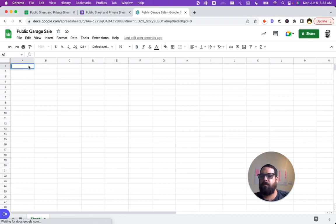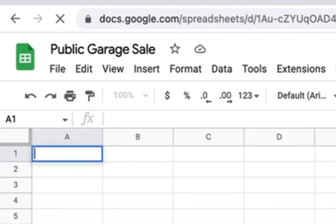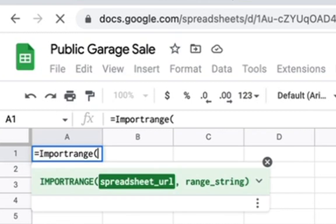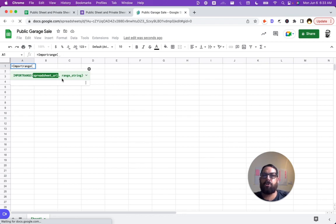And all we're going to have to do is we double click in A1 and we're going to go equals import range. And now if you don't know what import range does, we have a little helper here that allows us to see what's going on. We have a spreadsheet URL and a range string.